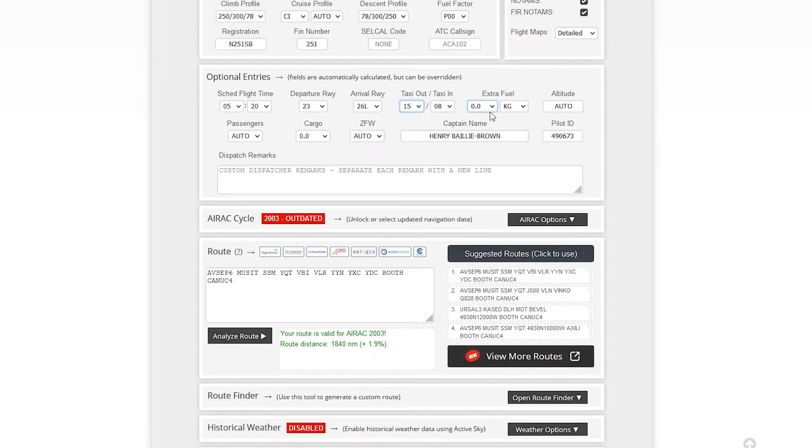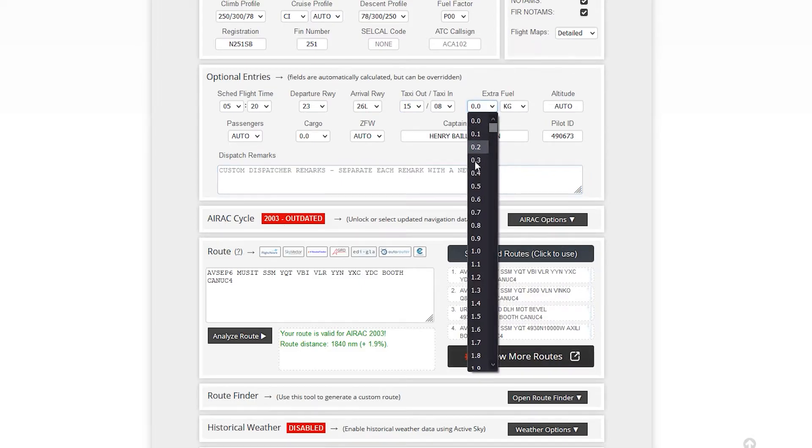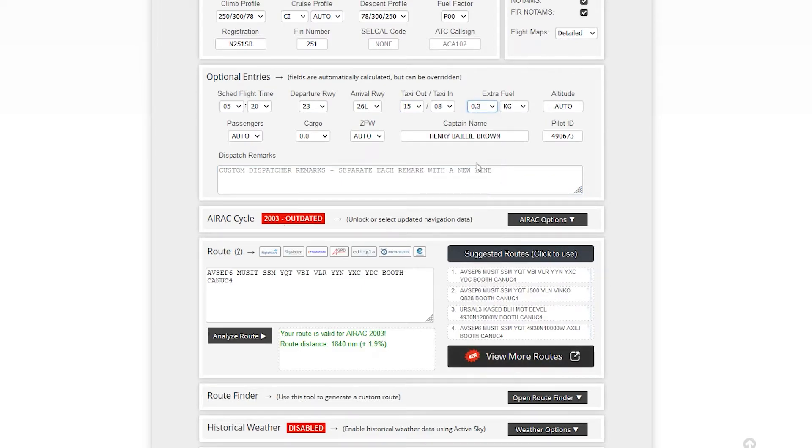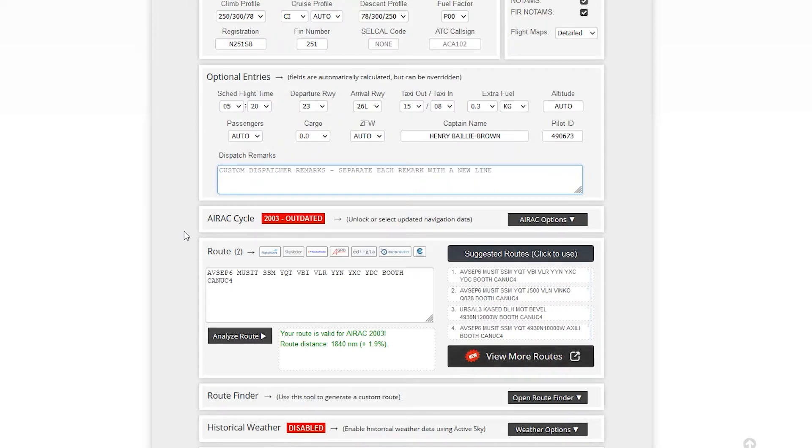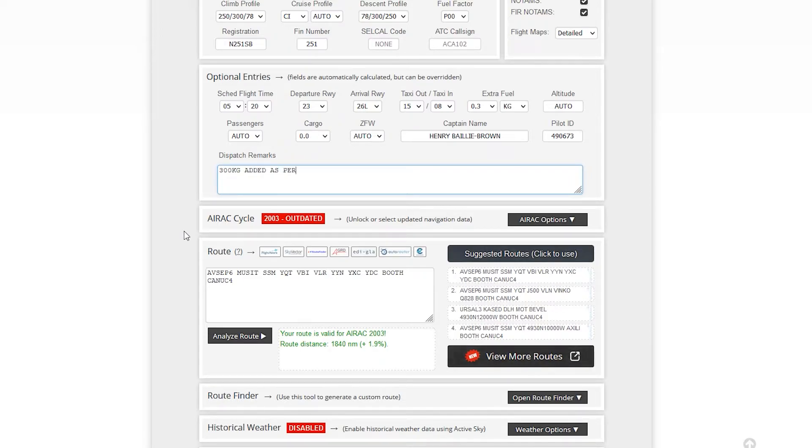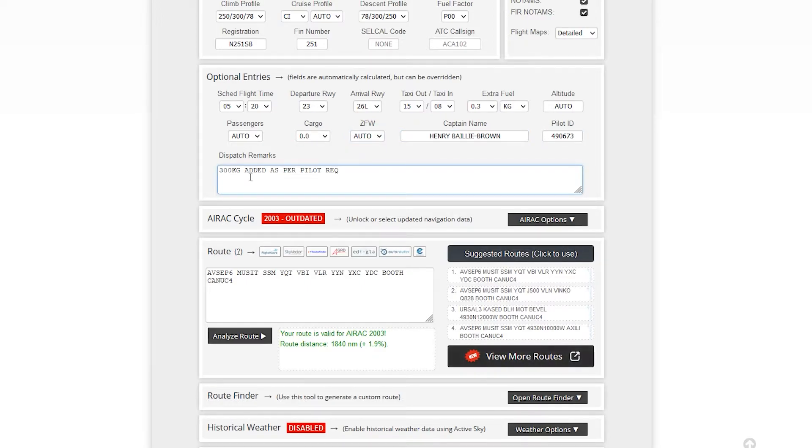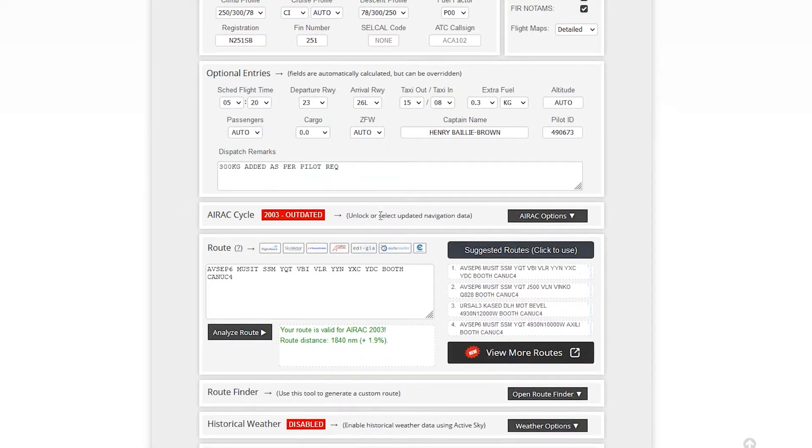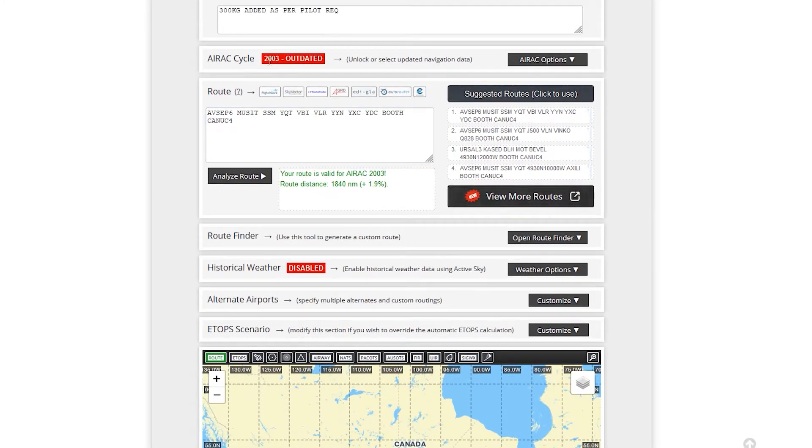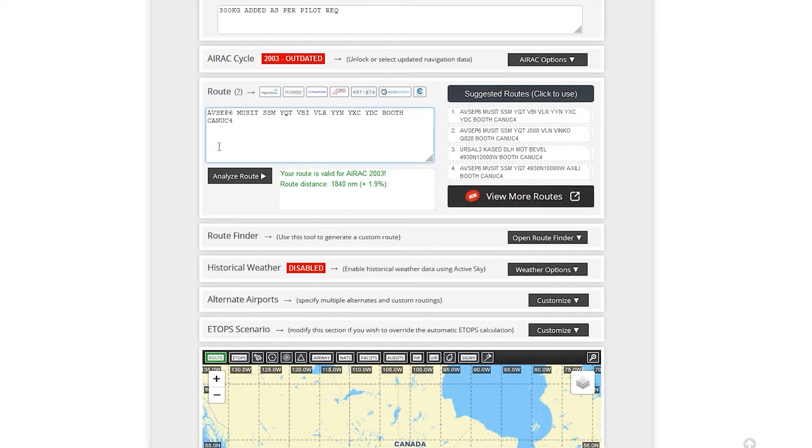So let's see if it's like a rainy day and you want to add like an extra 300 kilos because you're expecting weather delays or whatnot, or the pilot asks, you just want more fuel. And dispatch remarks. You could say 300 kilograms added as per request, or it could say like weather or whatever. I don't want to get into too much detail here. You can have your captain name, I'm flying. Put your passengers, you could add your cargo. We're just going to leave it at auto for now. AIRAC cycle. So again, you can get a more updated version. I think that's paid, but whatever.